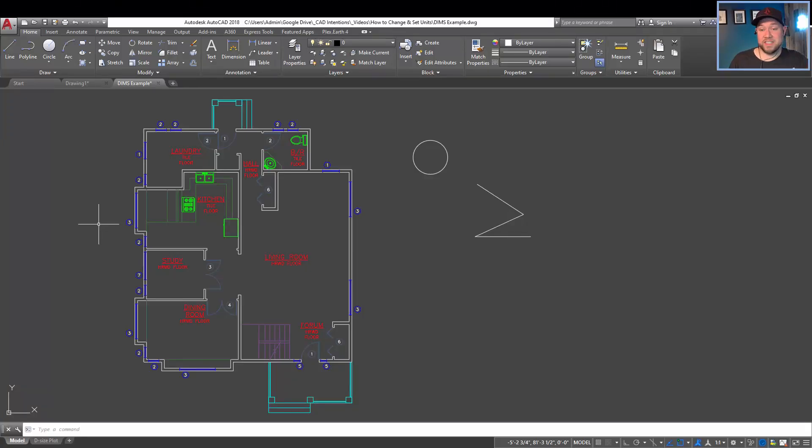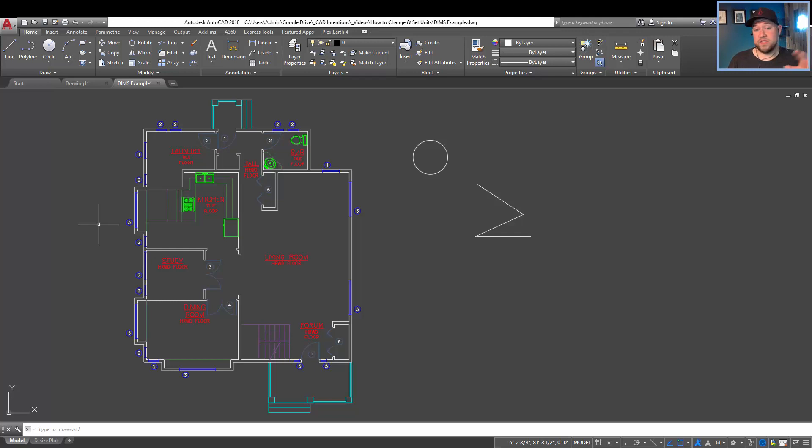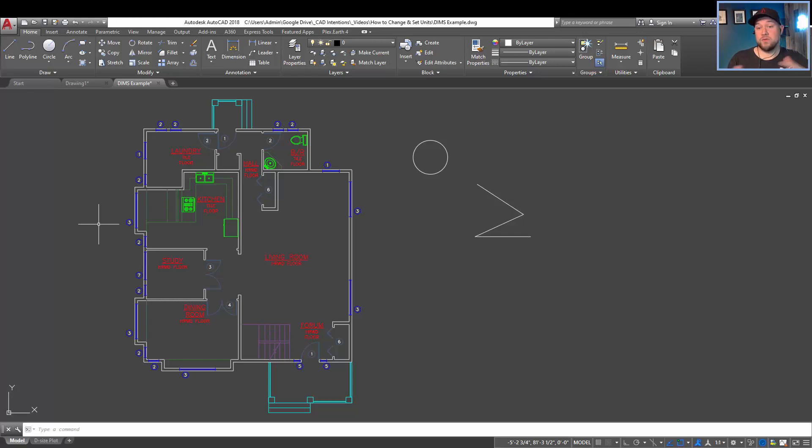All right, let's jump right in. So how do you add a dimension to your drawing? Well, to start, you're going to want to have made sure you drew your drawing at one-to-one scale or true size within your drawing.